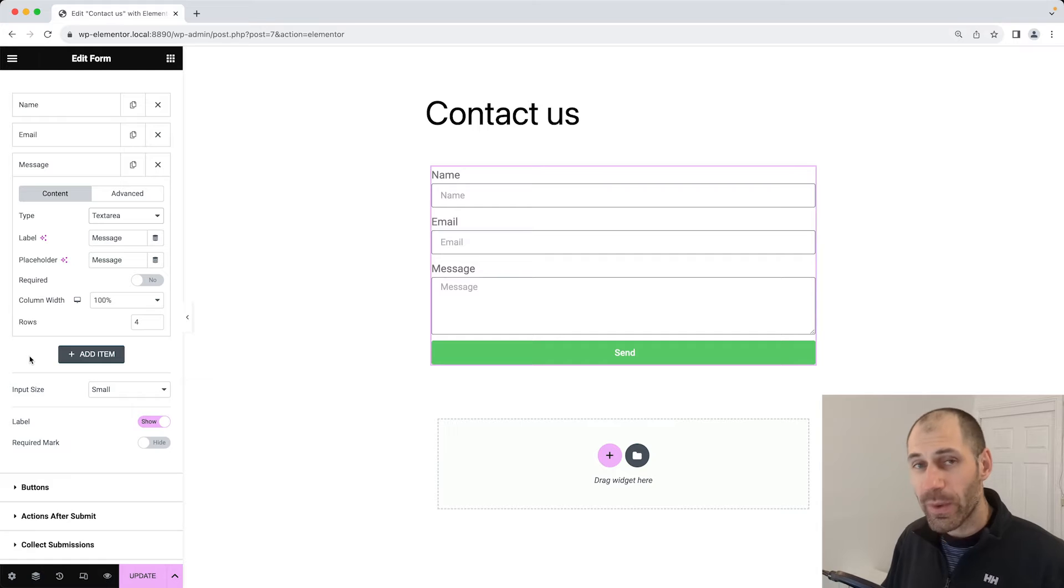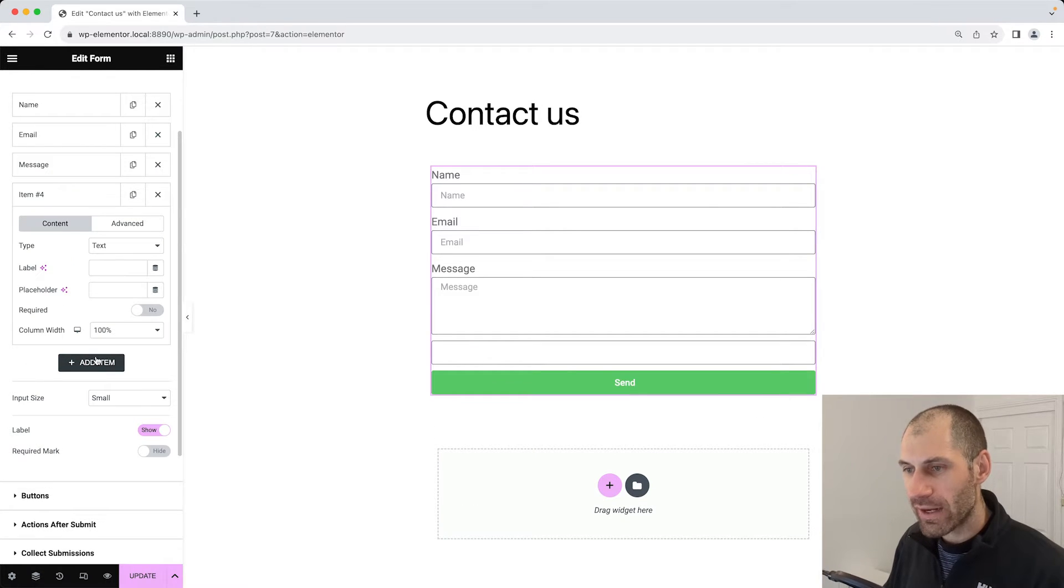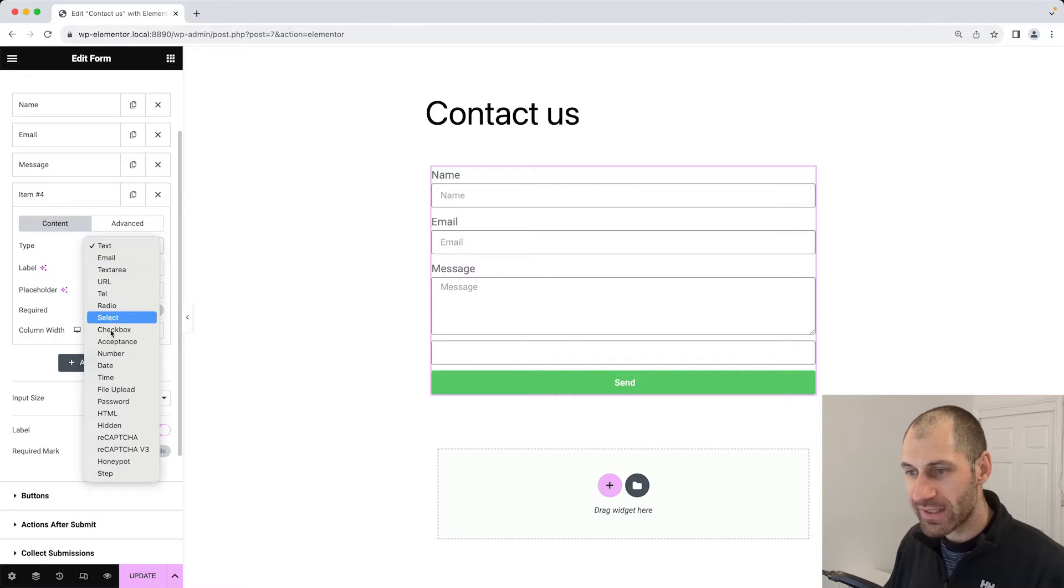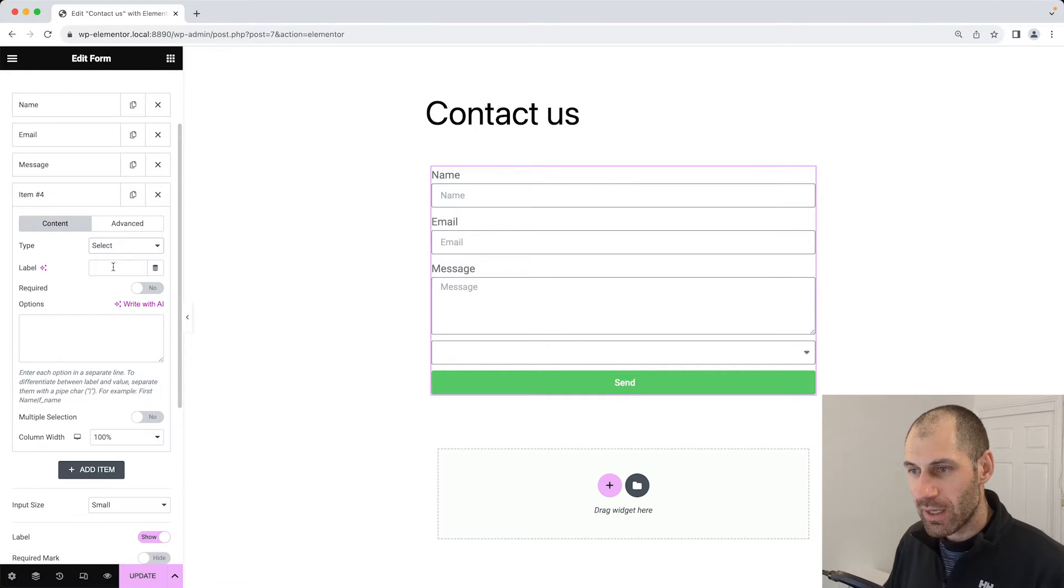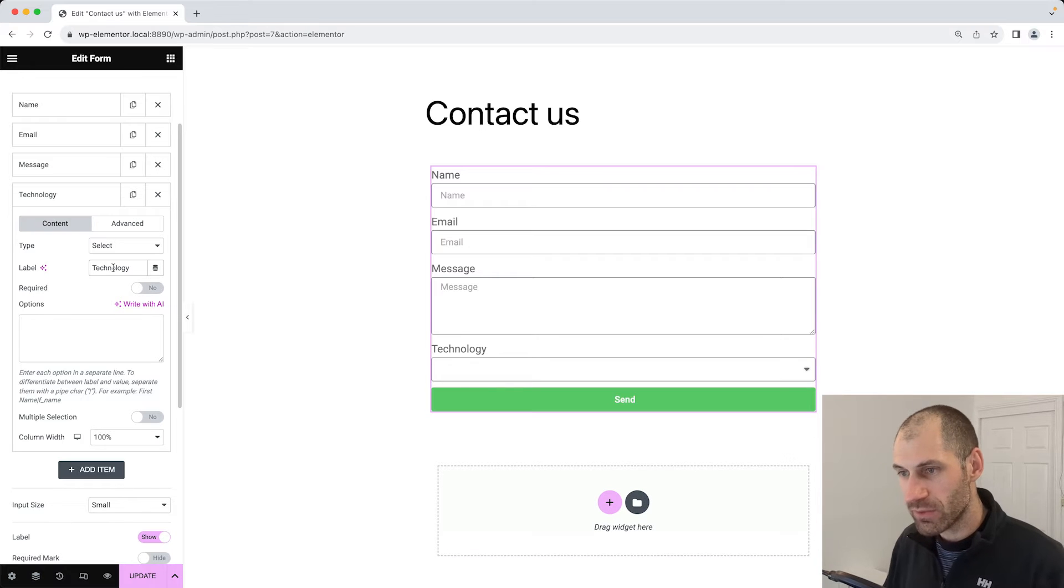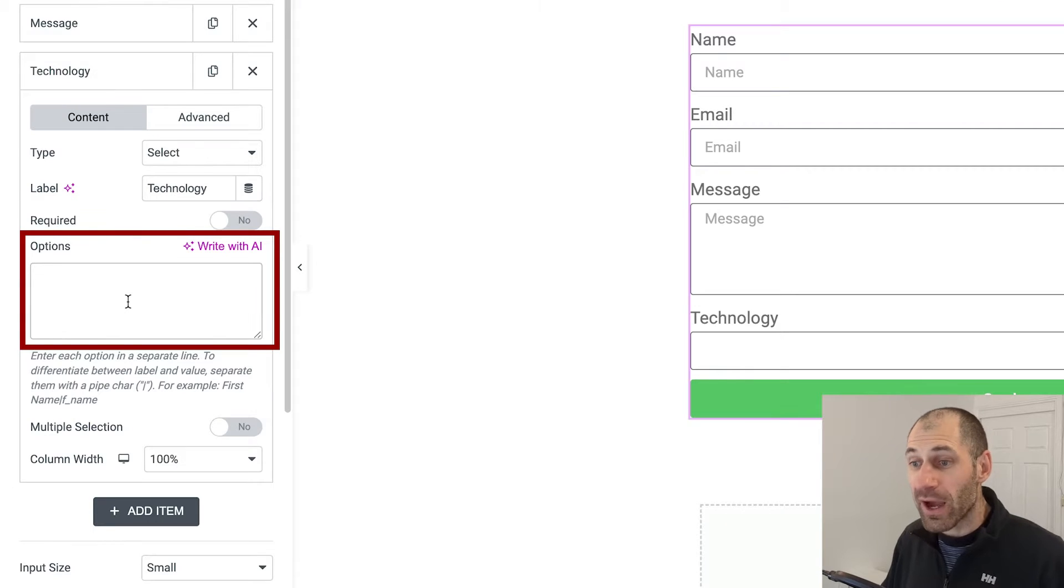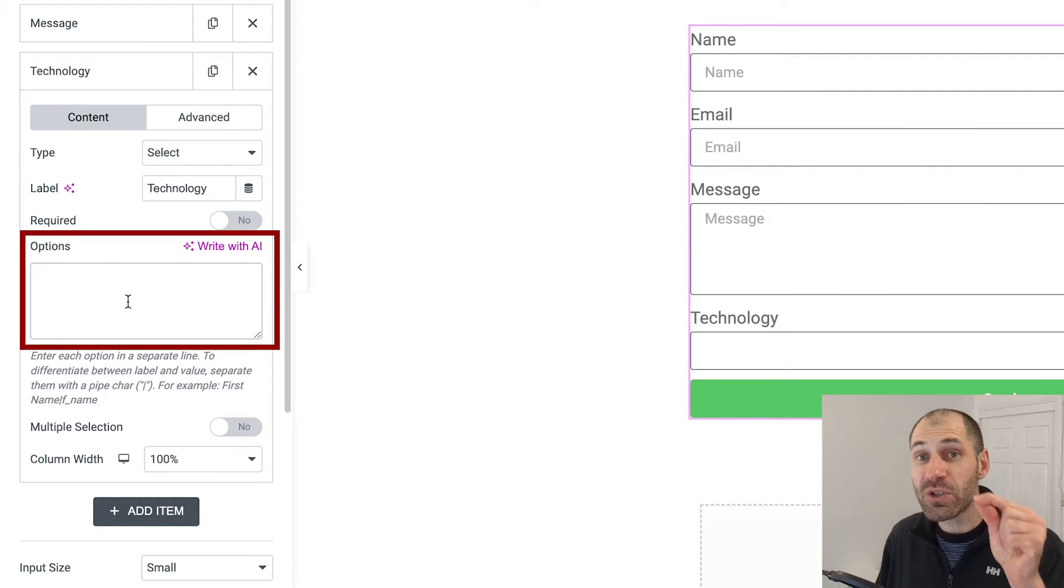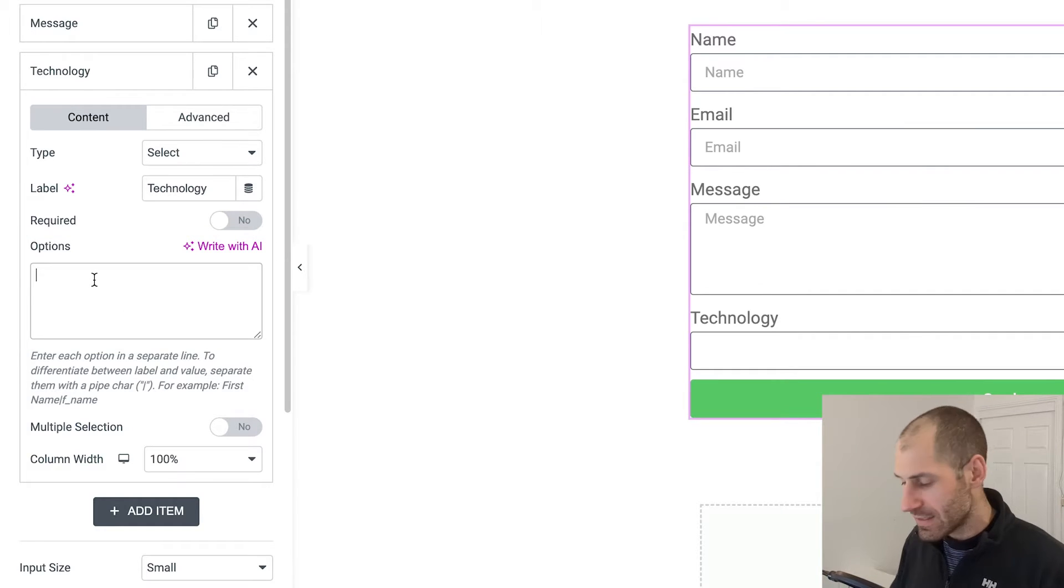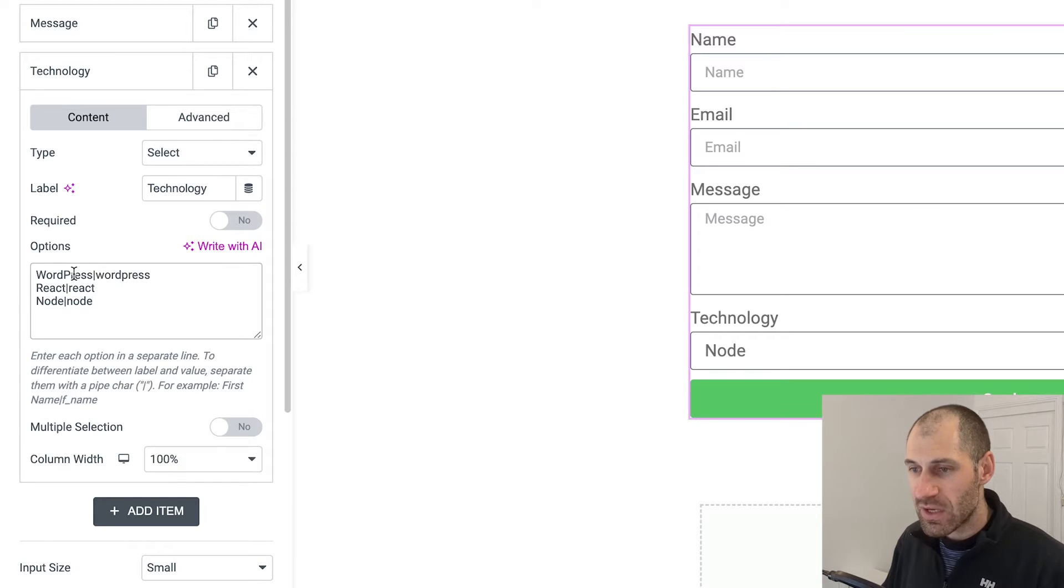Let's now go ahead and add in a new select field. To do that, just click on add item. From the type dropdown, find select. In the label, let's enter in technology. From the options, this will power the actual options in the dropdown. What you want to do is add in the name first, a pipe, and then the value. So here is an example.